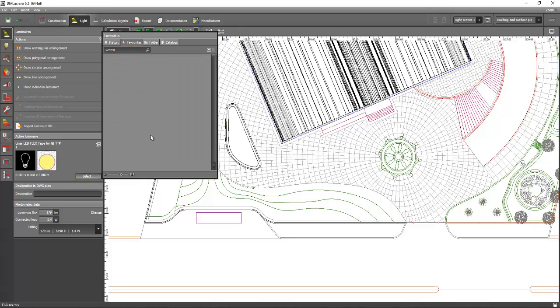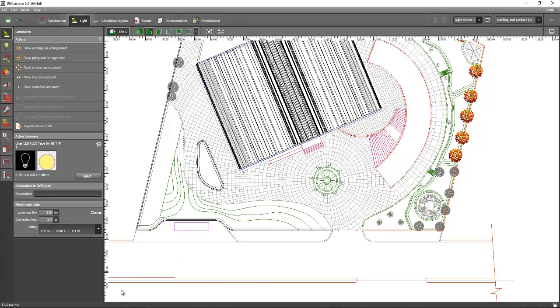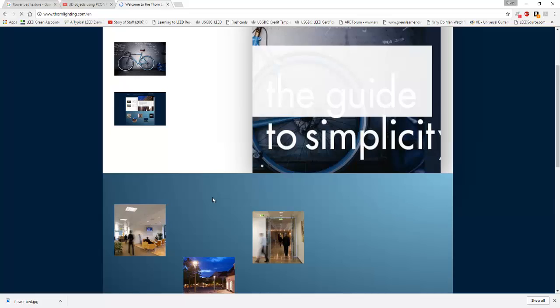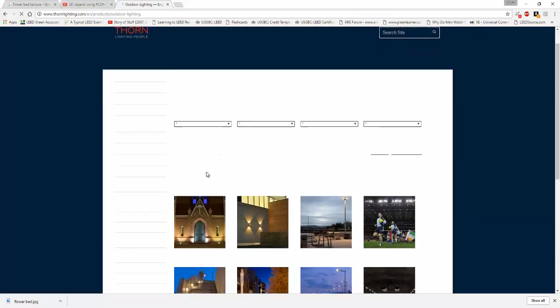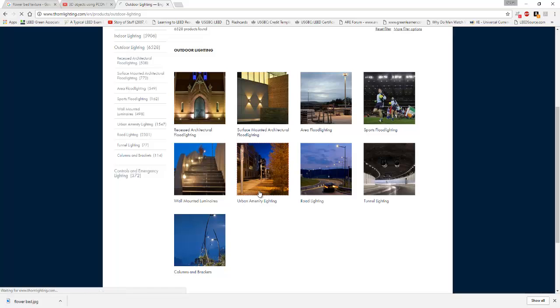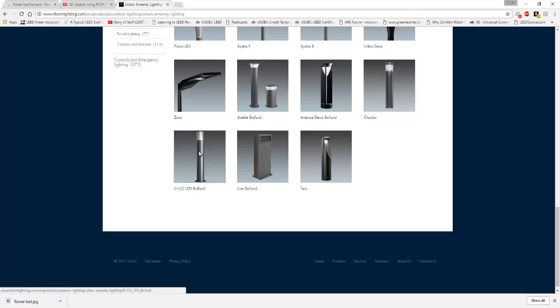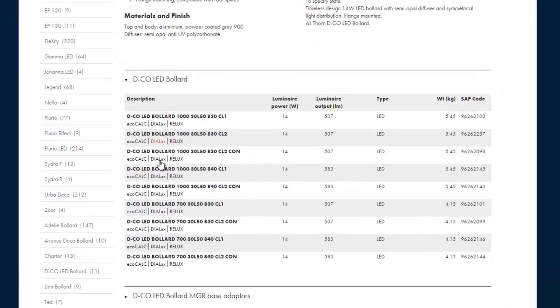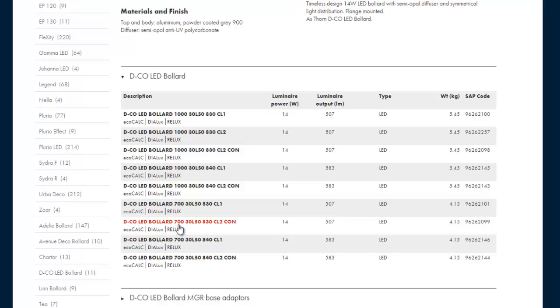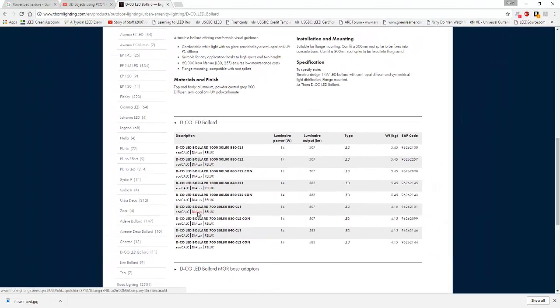It's not showing in favorites, so what we can do is go to the website for lighting, then go to Outdoor, then Urban Amenity Lighting, and then select the bollard — the Decollet bollard. Select, for example, the 700mm height and select Class 1 with 3000 Kelvin color temperature.